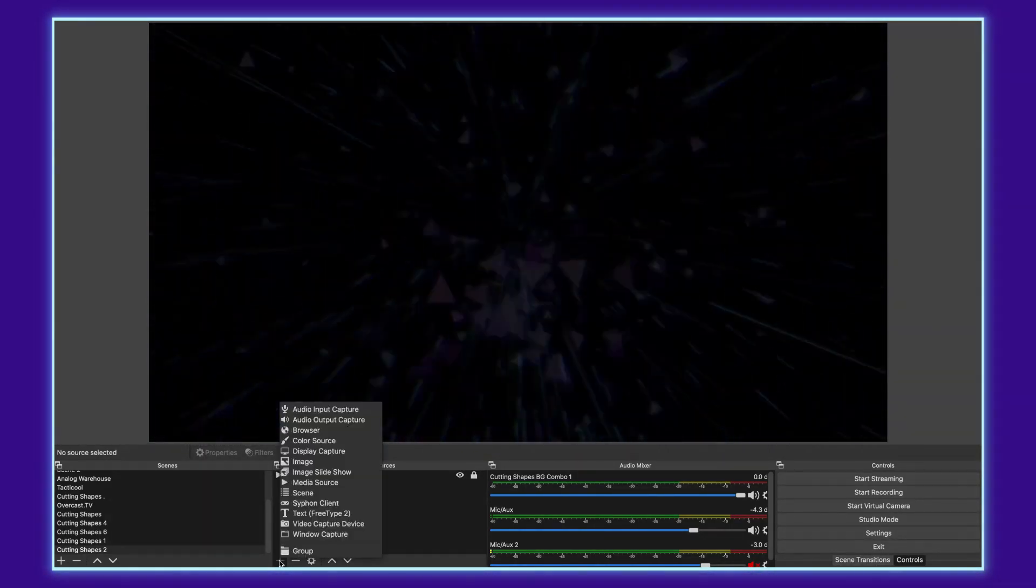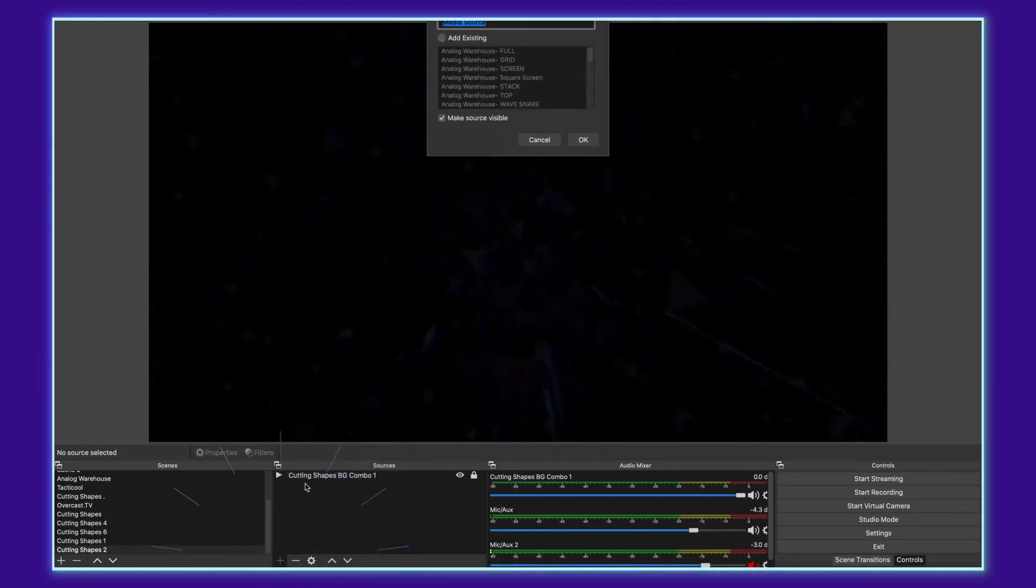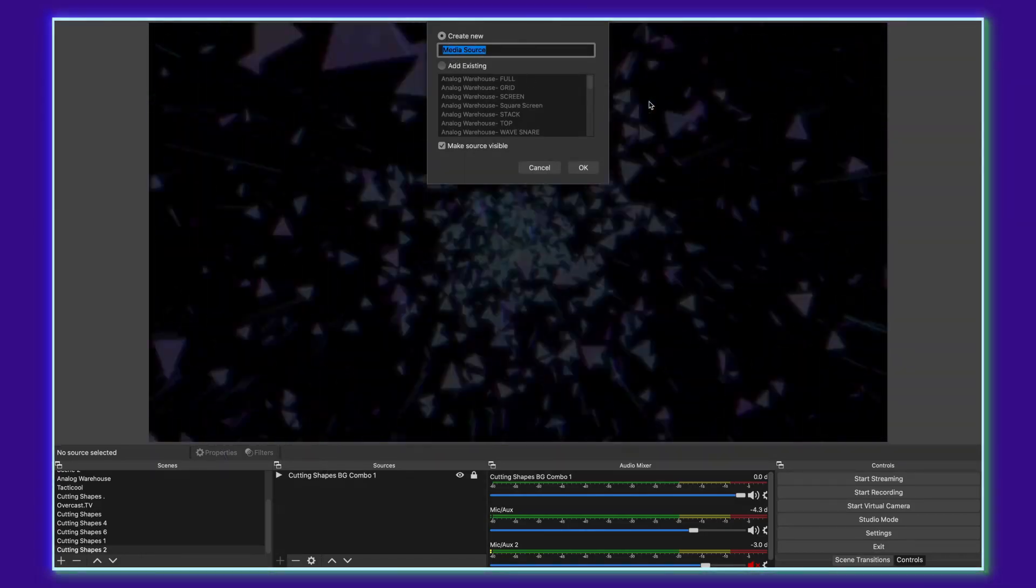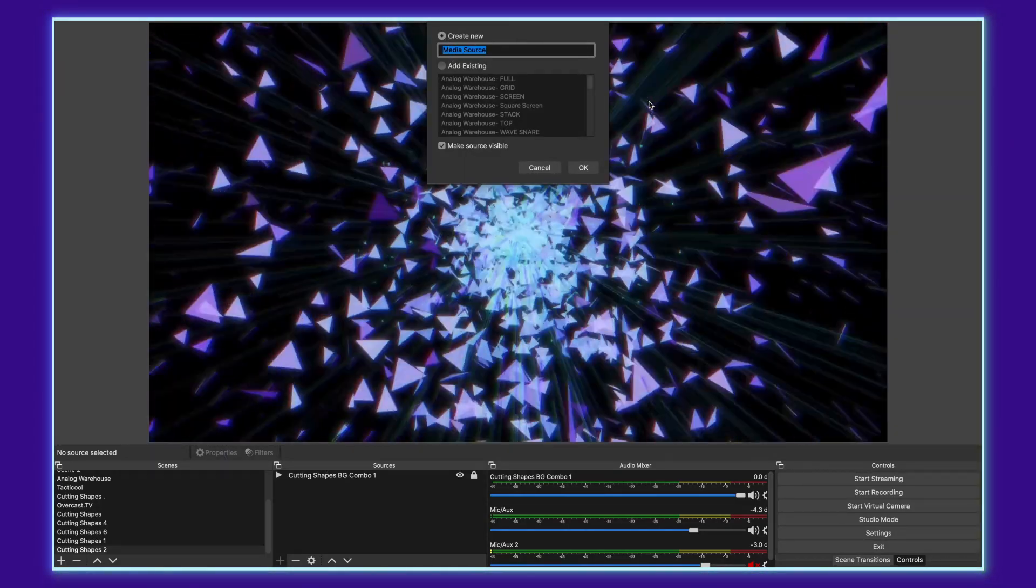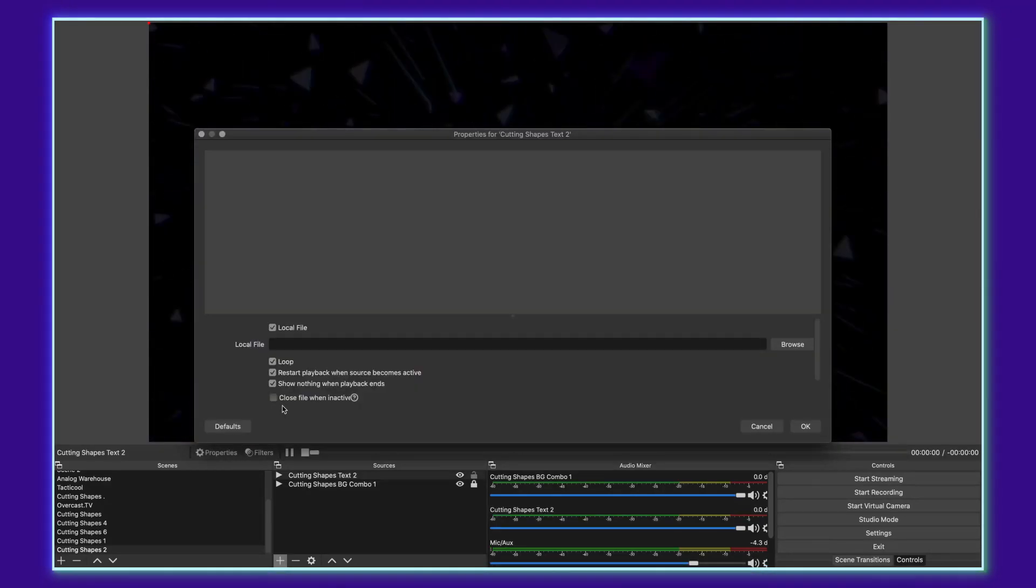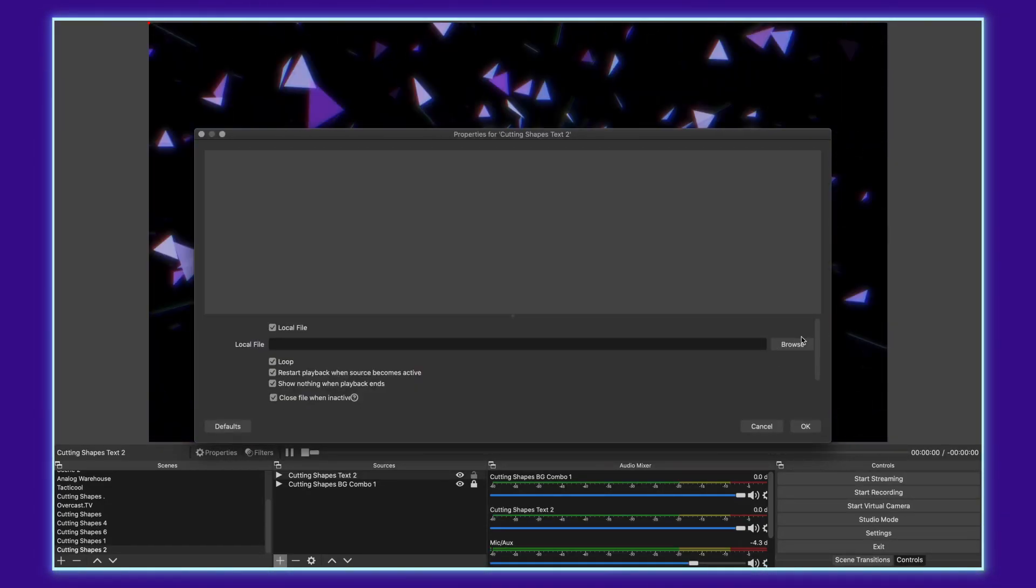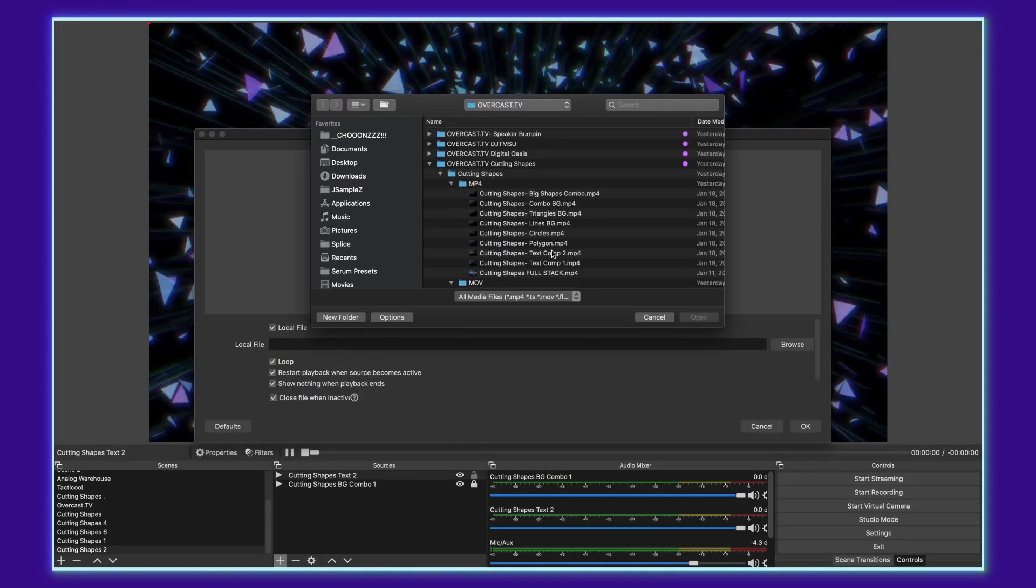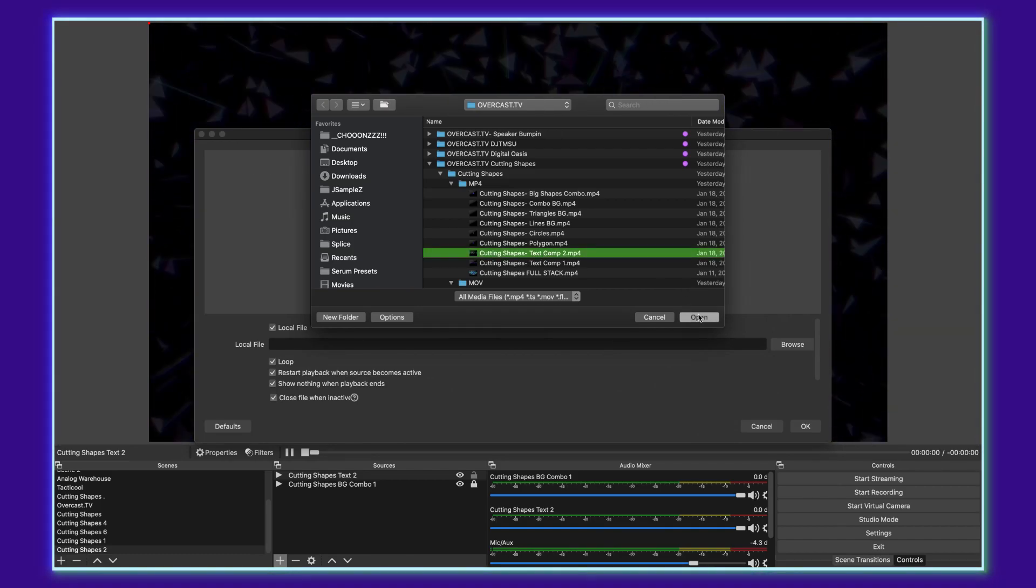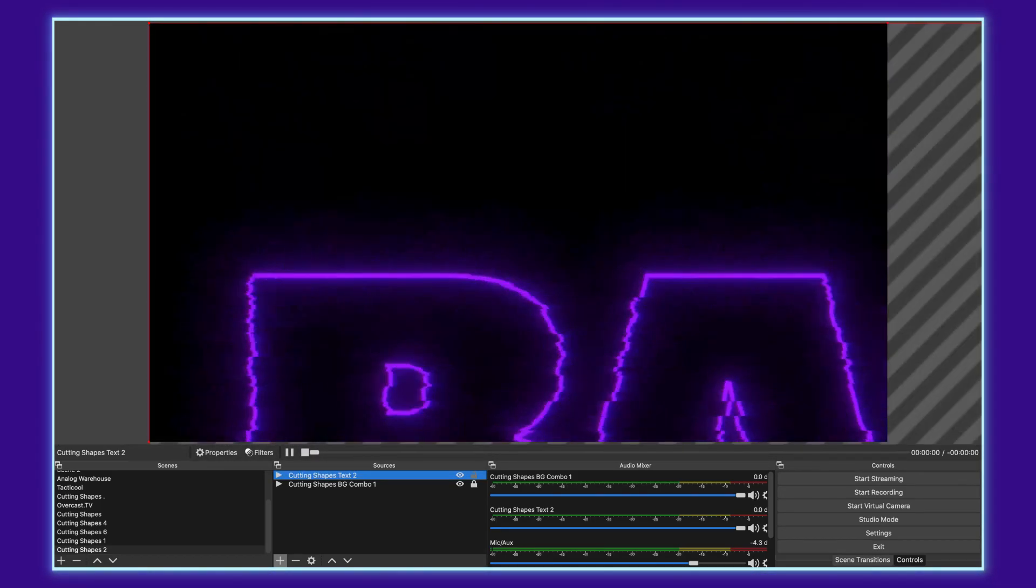I'm going to go ahead and go down to add another media source, but this time I'm going to stack one of the MP4 layers on top, following the same process overall browsing for the file. And then we'll go ahead and choose text to open it. Say okay.